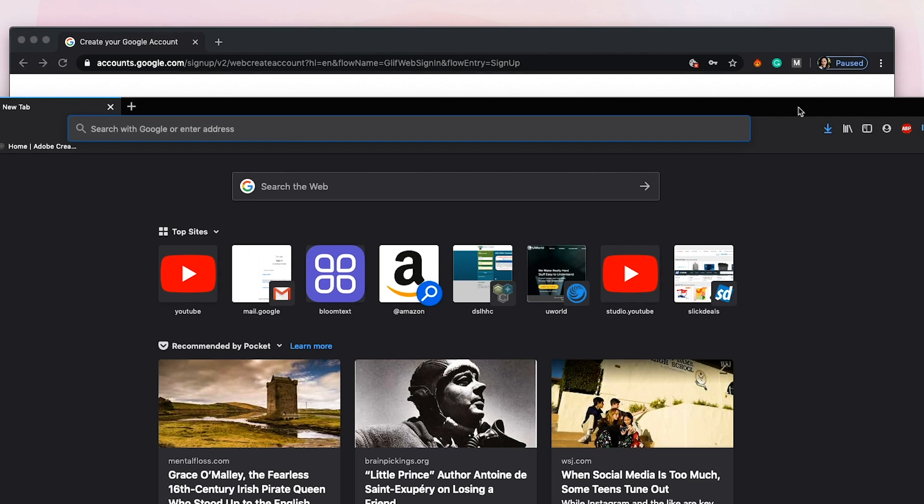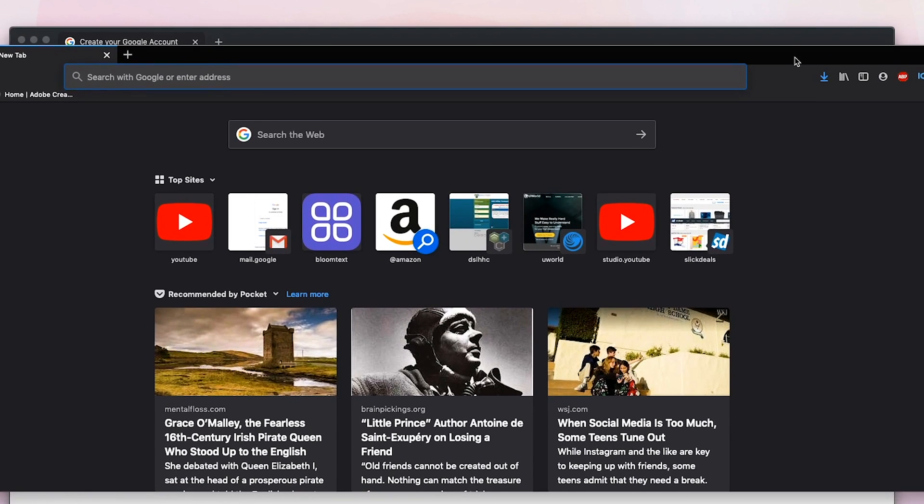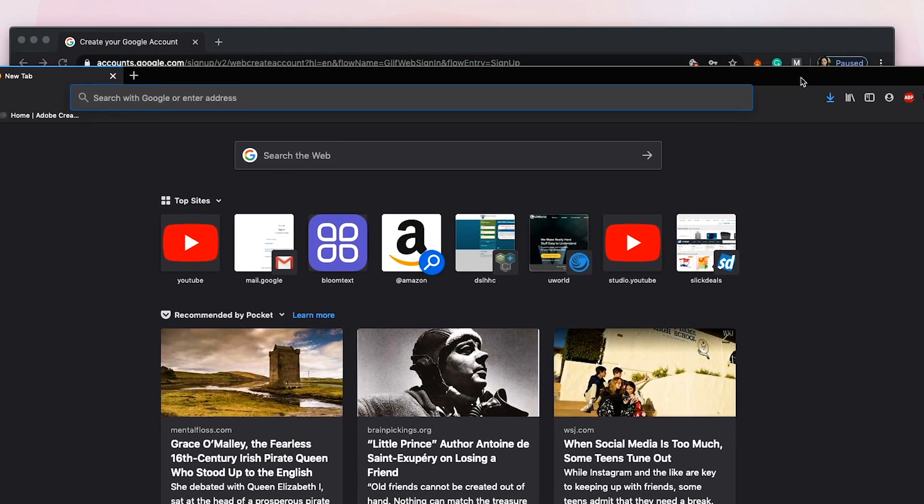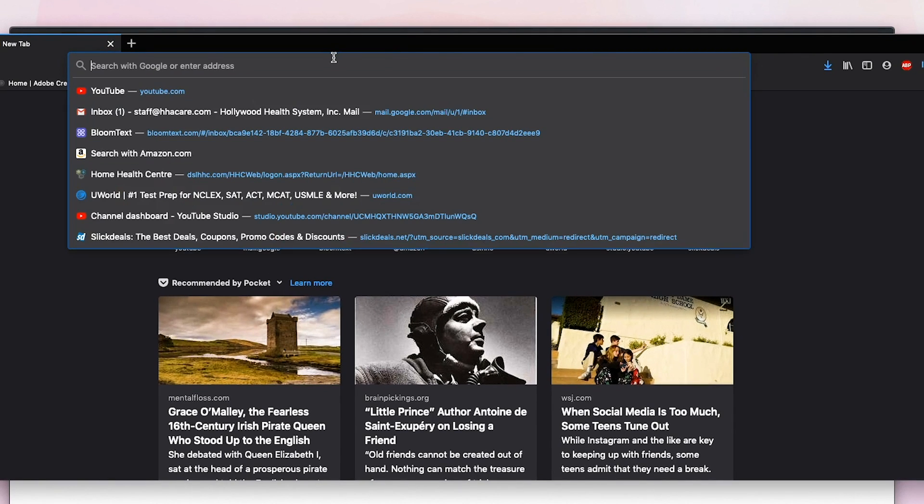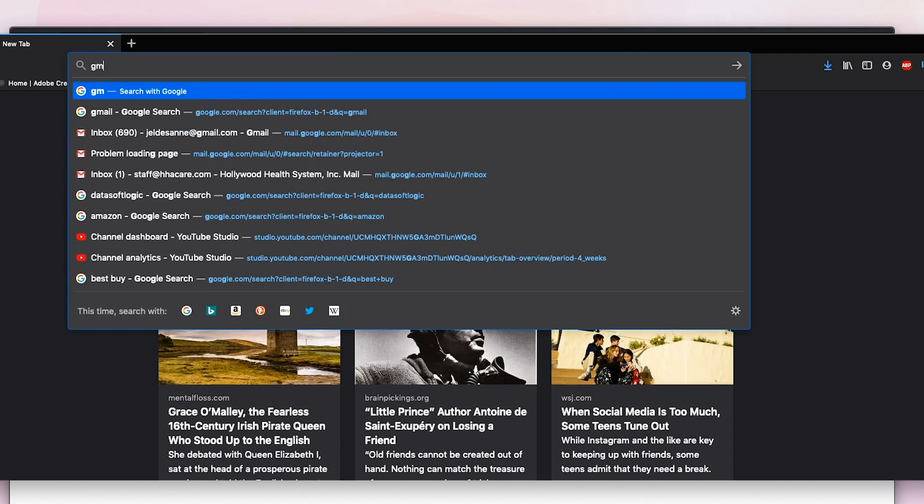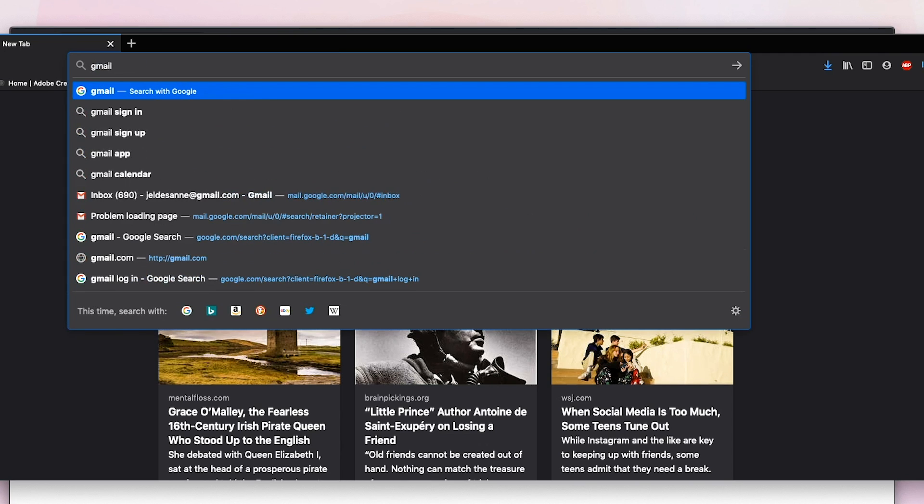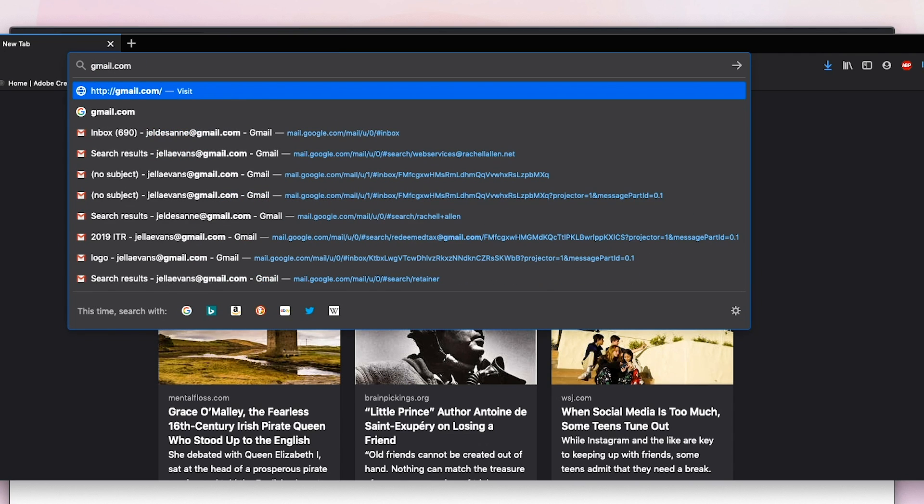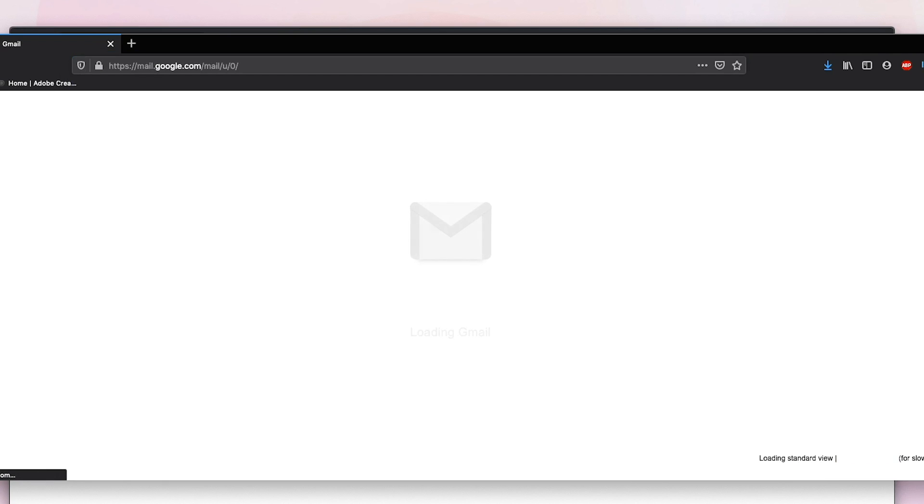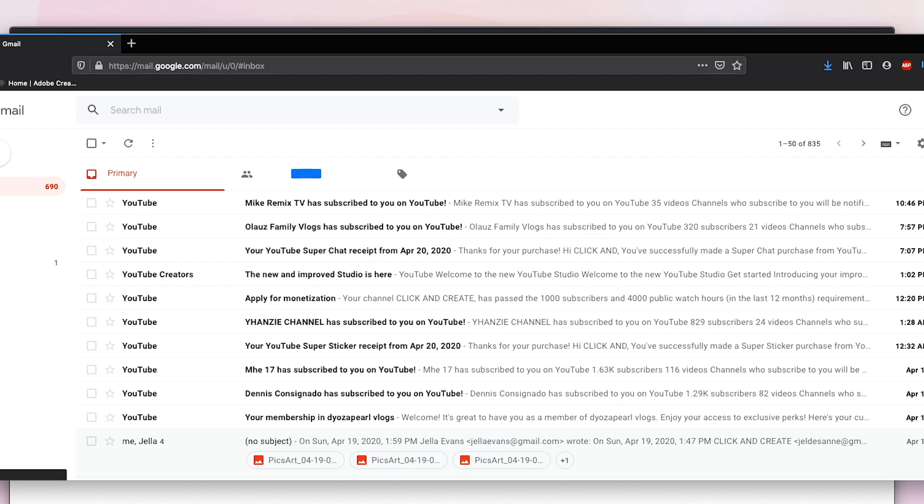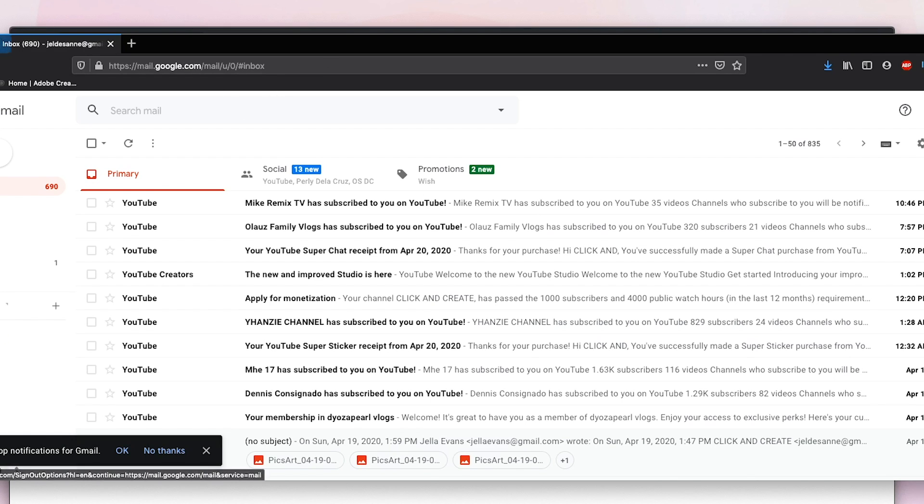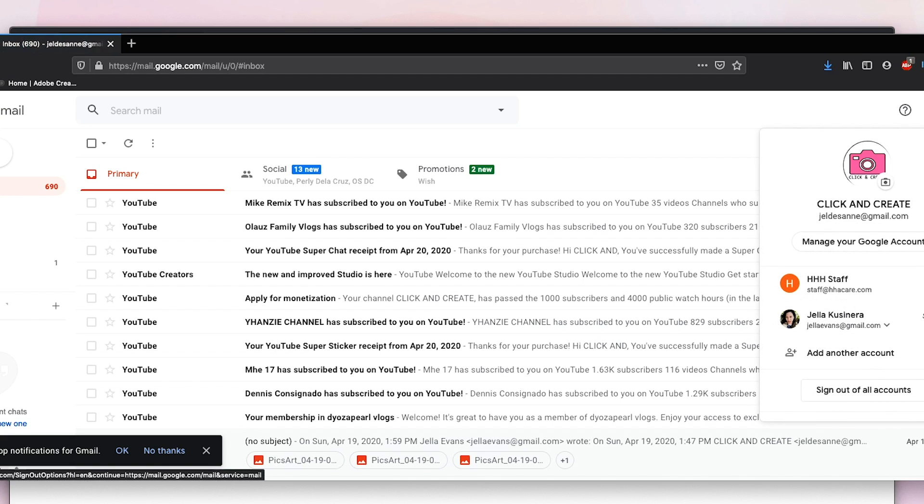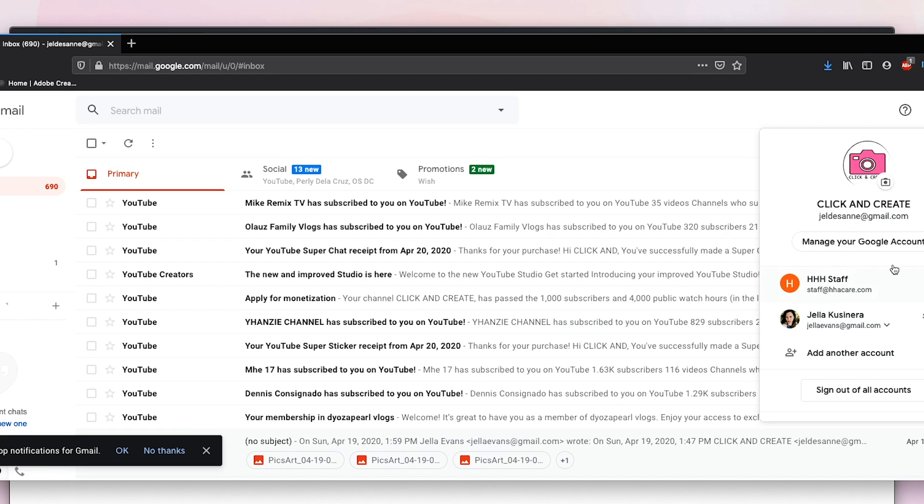I'm going to open my Mozilla browser. If you have an existing account already, you just go to your Gmail account and it's going to look like this. Here on the top right, on the logo of your email, you just click that and all the existing email accounts will pop out.